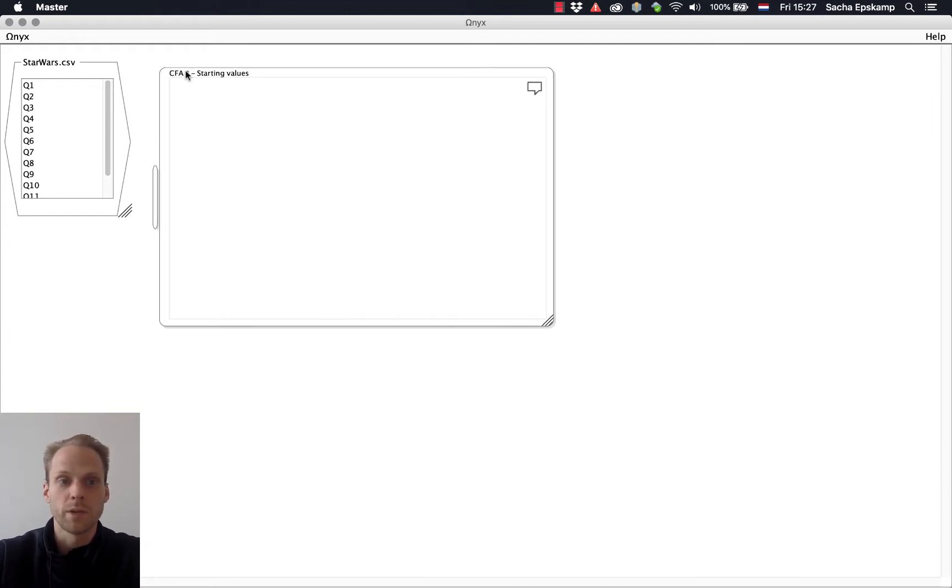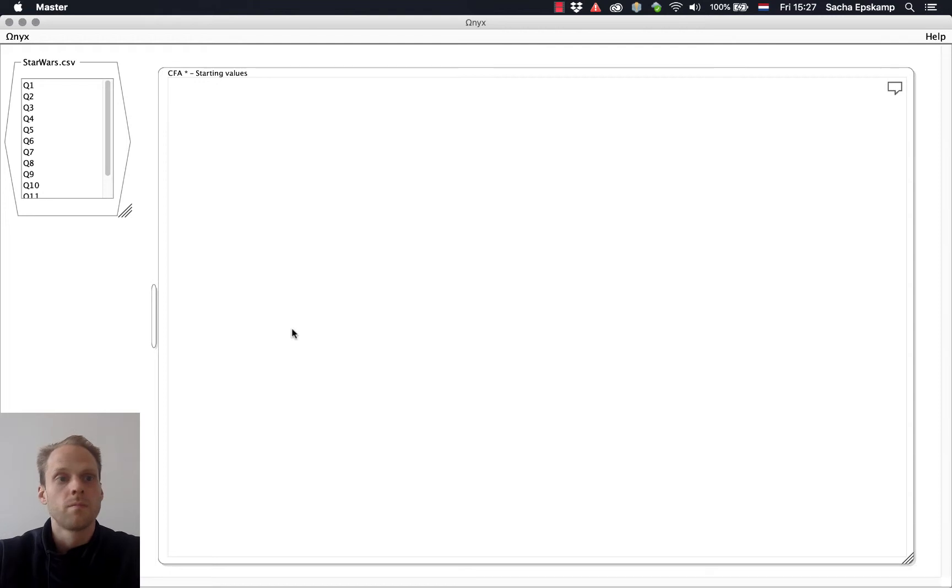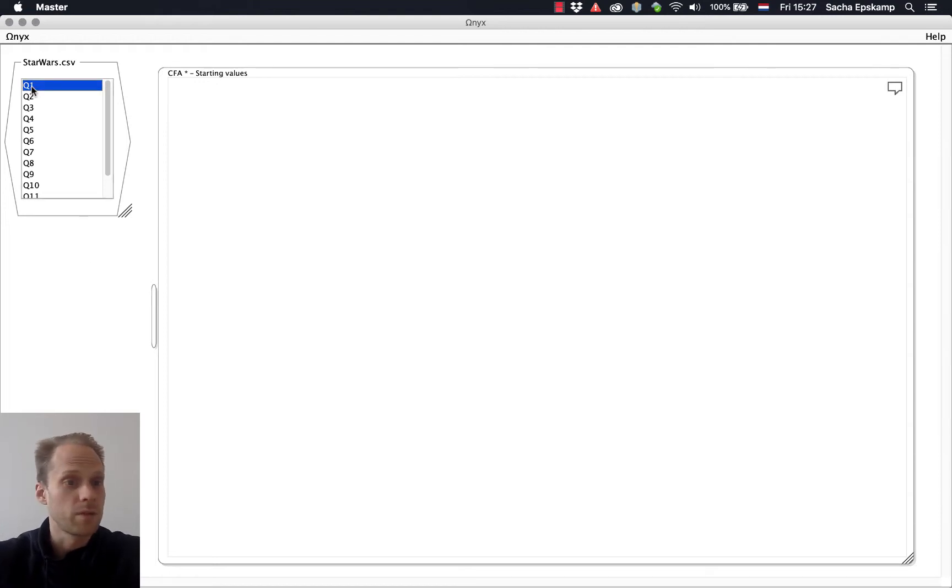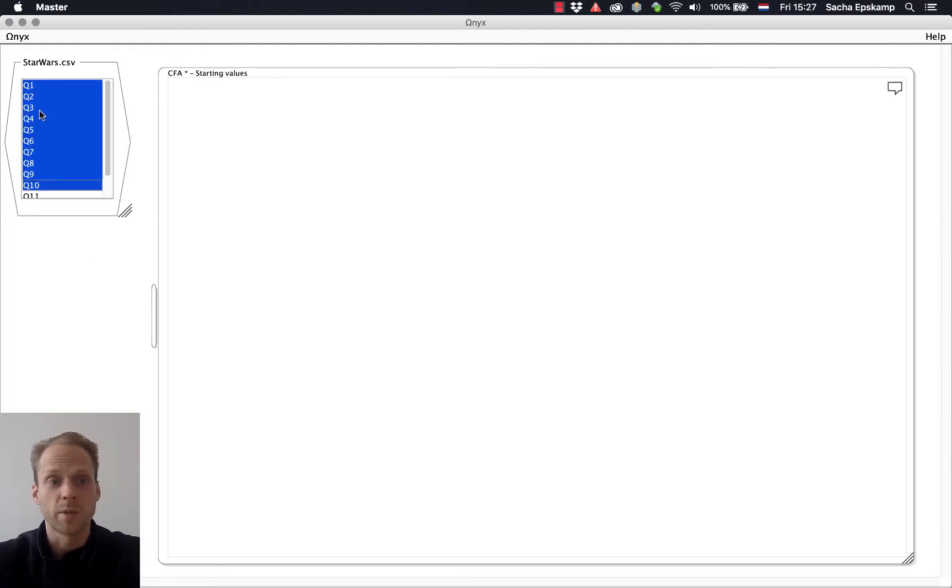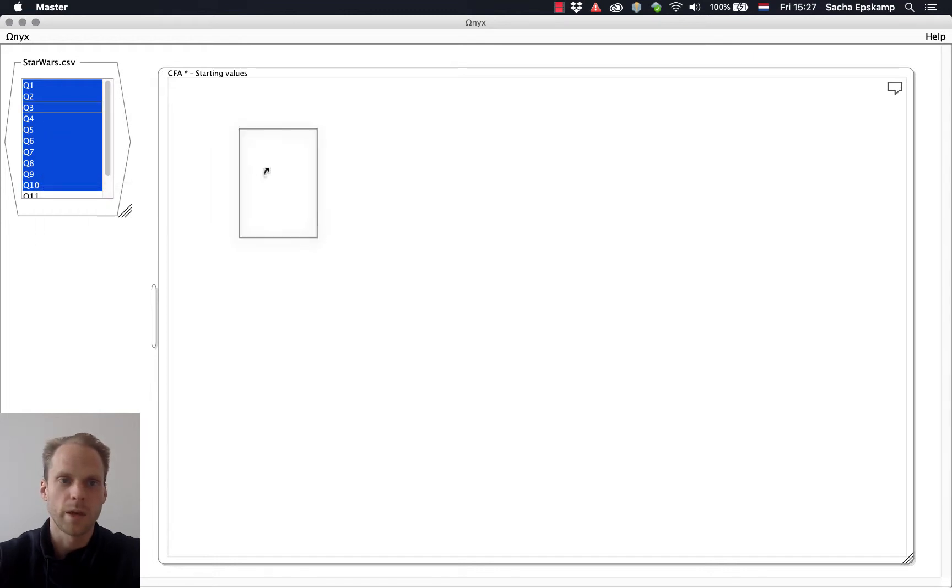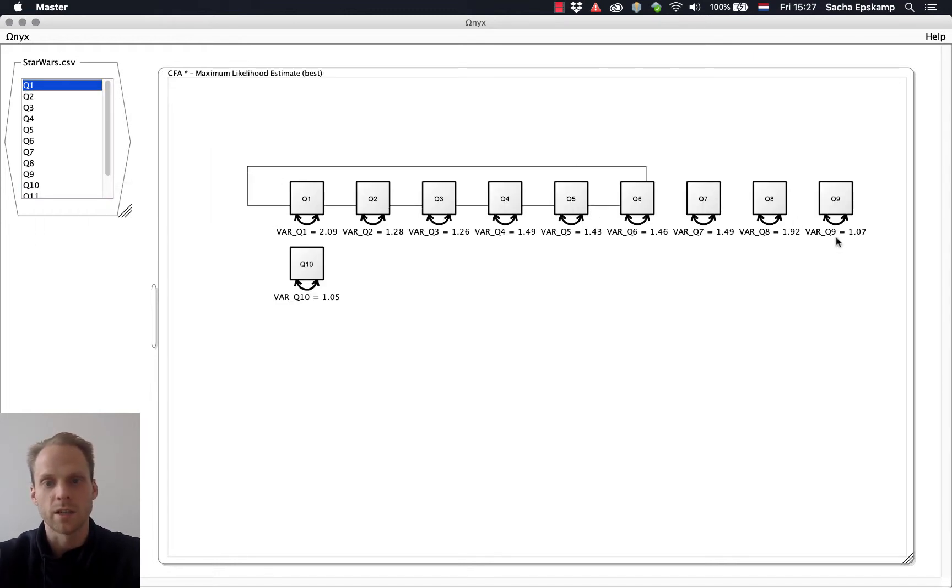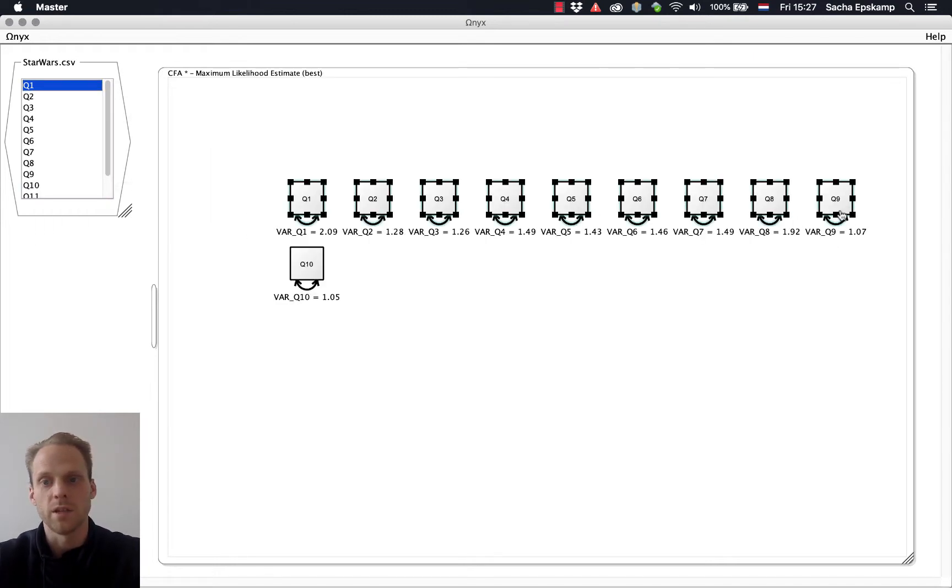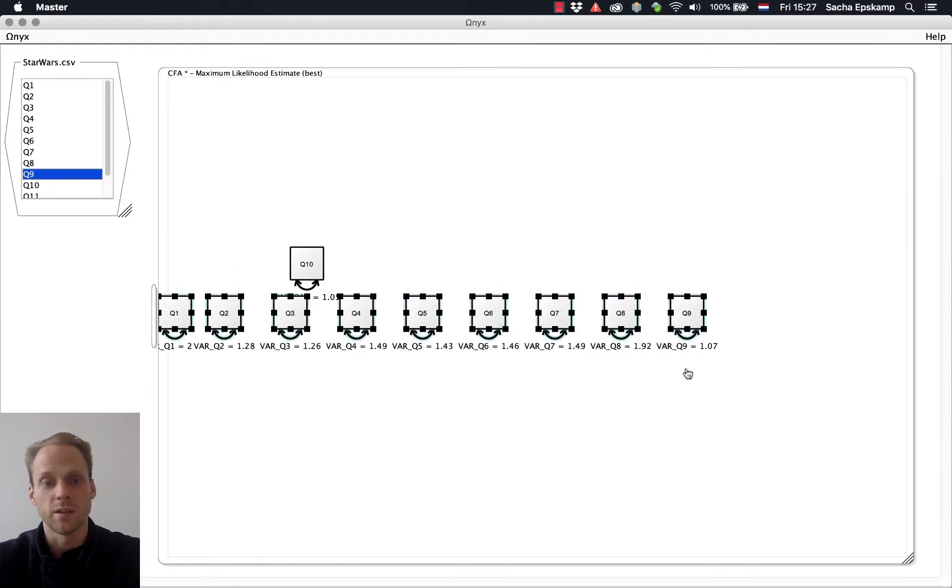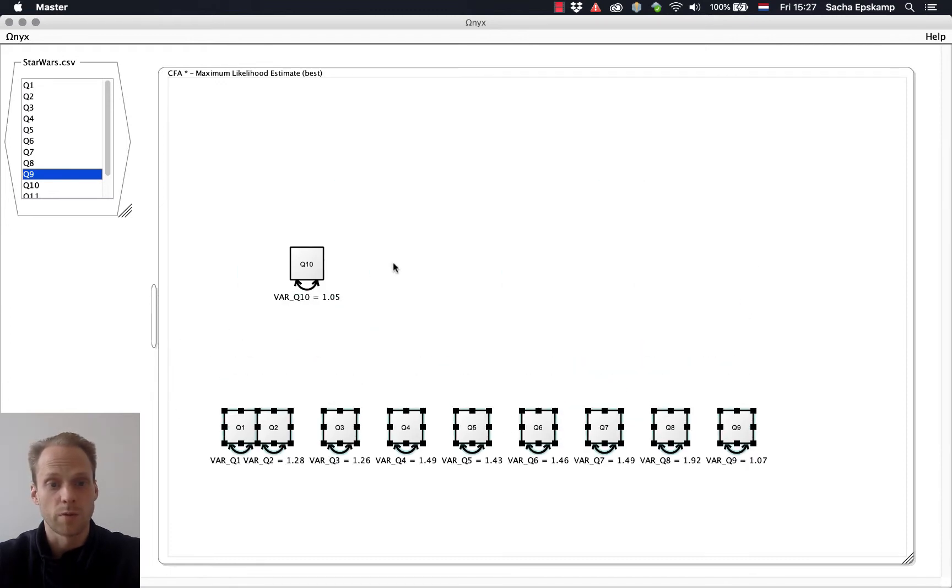Let's make this model a bit bigger. Now I can take my variables from my dataset, these first 10 that I'm interested in and drag them to this model. And you can see they're really nicely placed immediately in the model file.